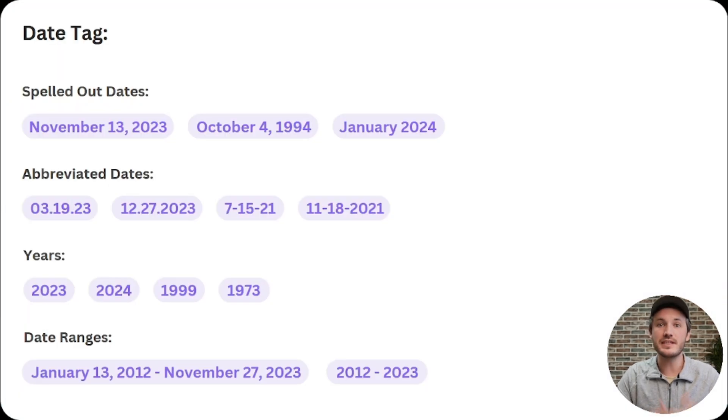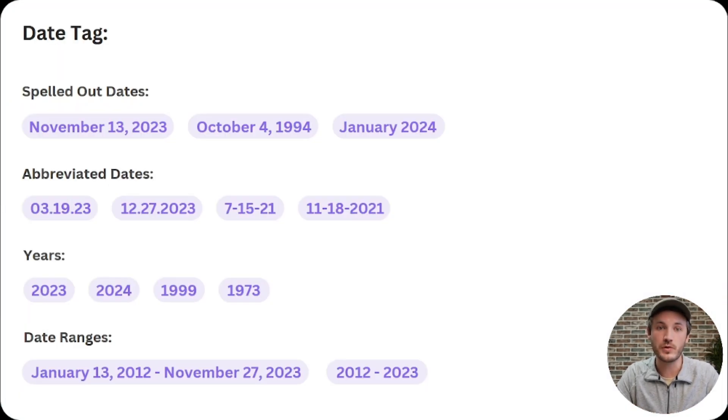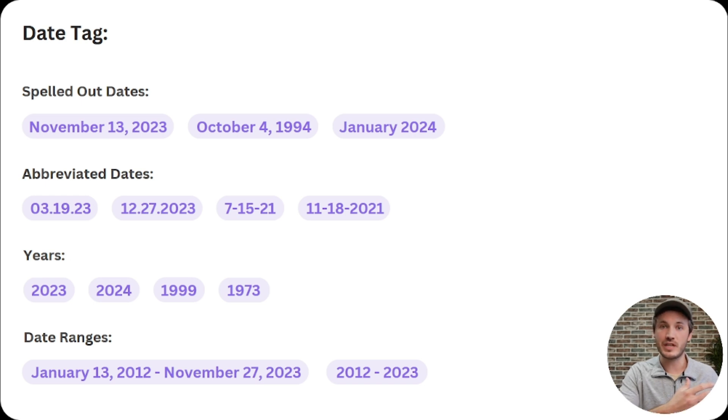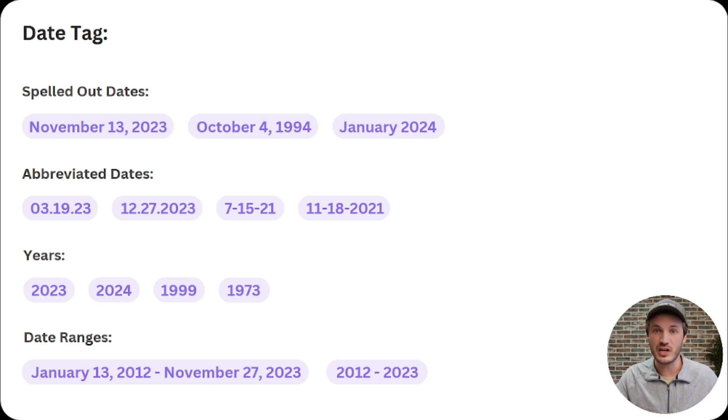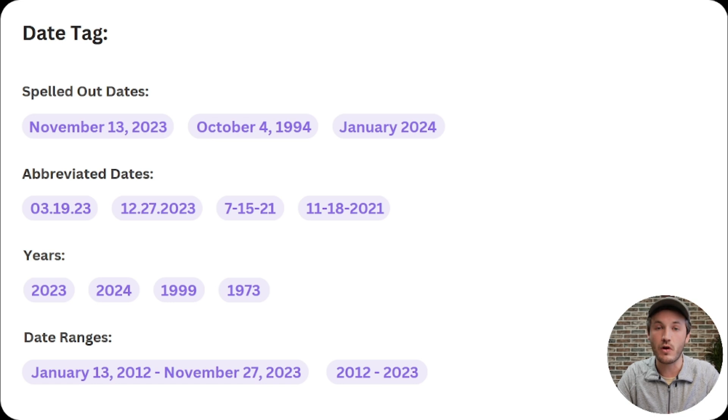So diving into the date tag, the date tag is pretty straightforward in regards to it works, whether or not the user types in the full date, an abbreviation, or even a date range. All of these can be recognized by the AI as date.